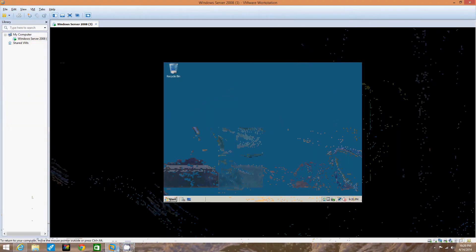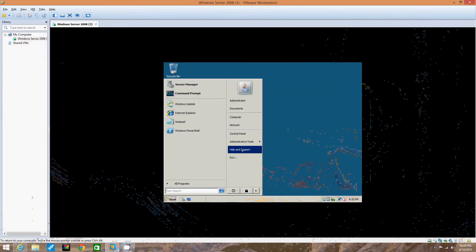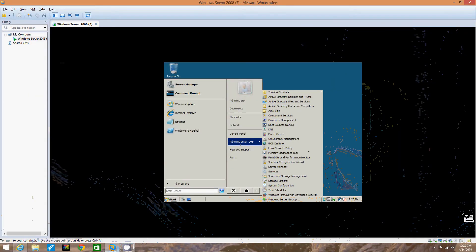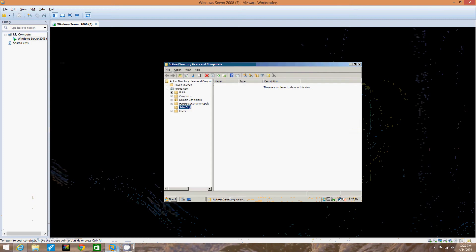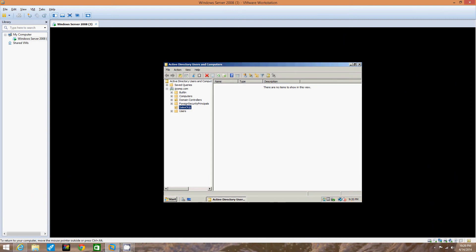We're going to go the other way. Start, Administrative Tools, Active Directory Users and Computers. There we go — three simple clicks, less than two seconds. In the tree in the left pane, we're going to double-click Active Directory Users and Computers.